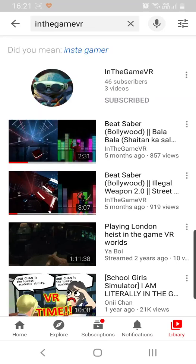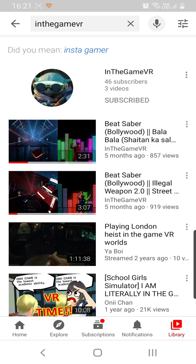Hello all and welcome to our channel, In the Game VR, where we bring you all the latest and interesting updates on the virtual reality and augmented reality world. Do like us and subscribe for all the interesting videos.